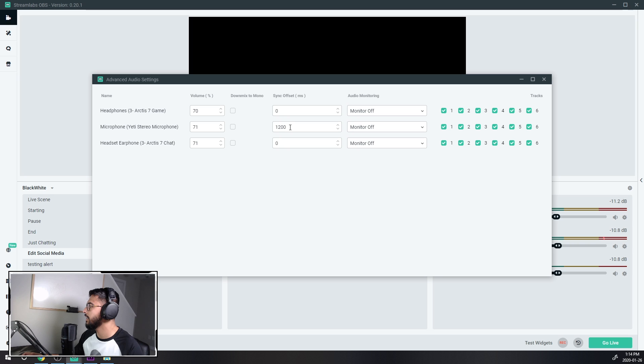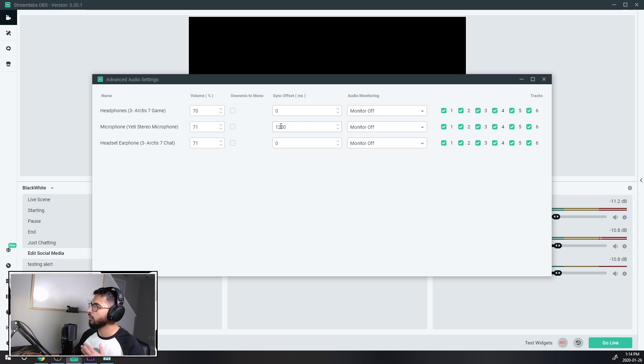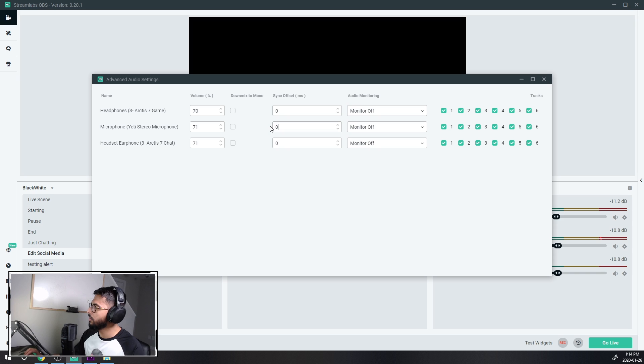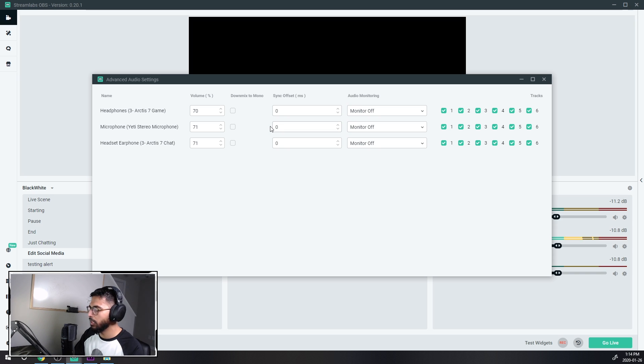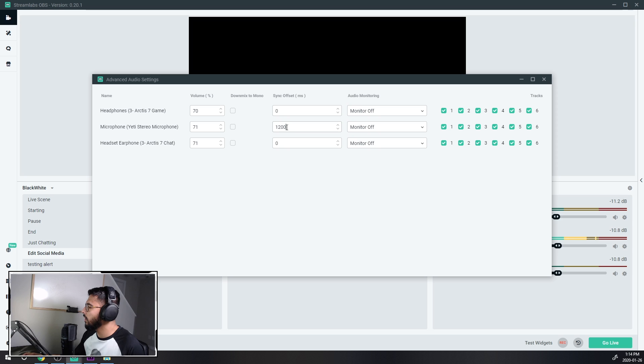So what I did was I went into my Yeti and I started playing around with the offset. So what I realized was it was set to zero before and after a lot of playing around with it, I got into like 1200 milliseconds here.